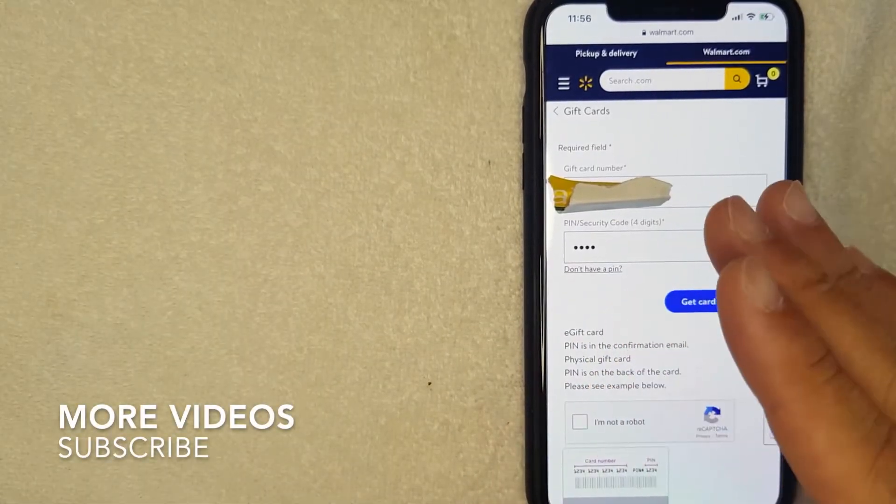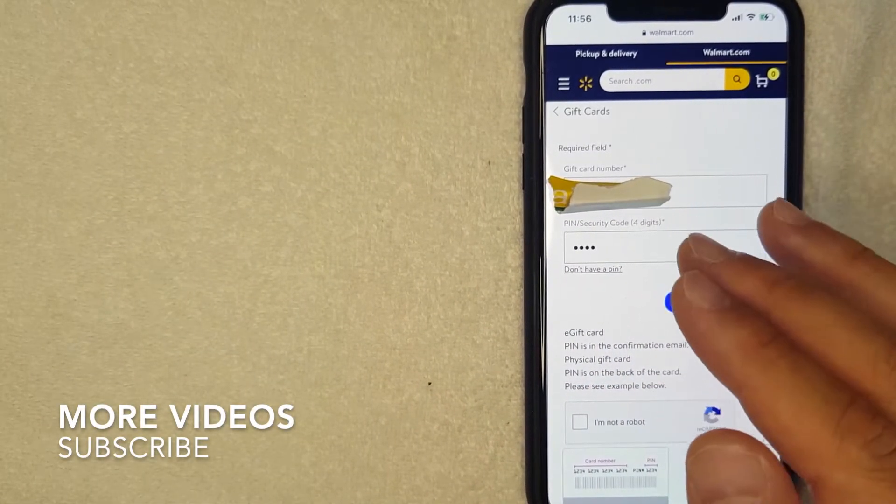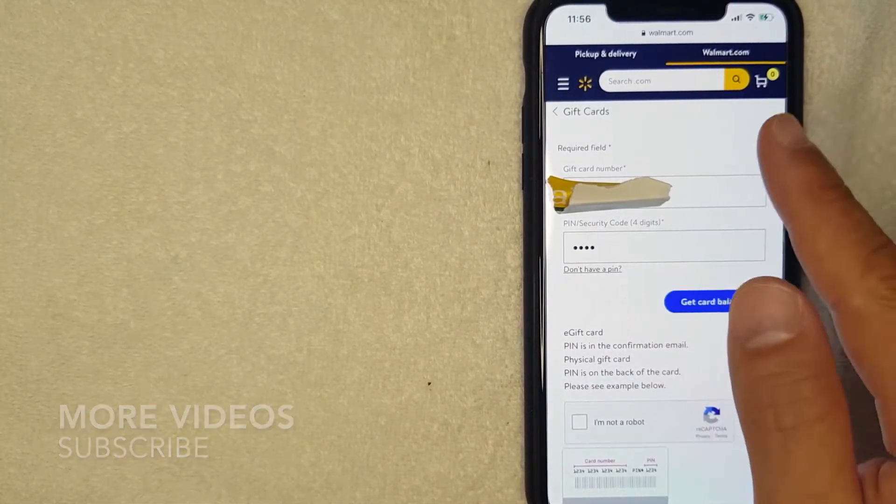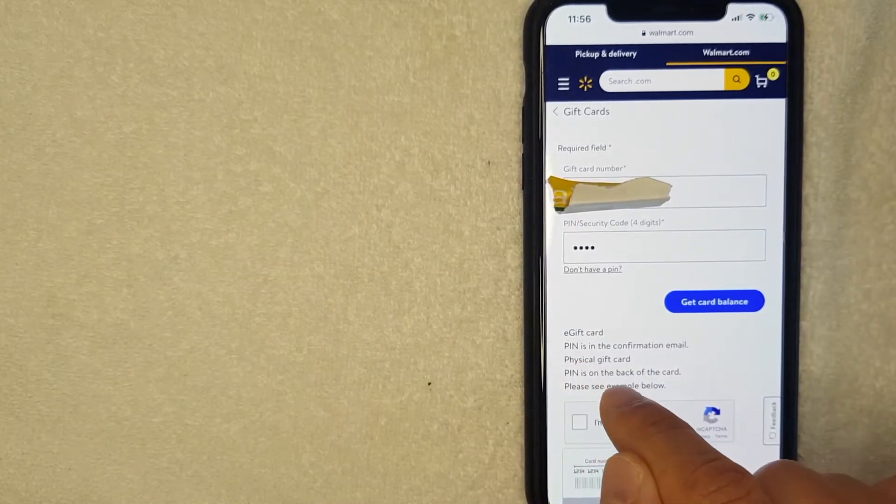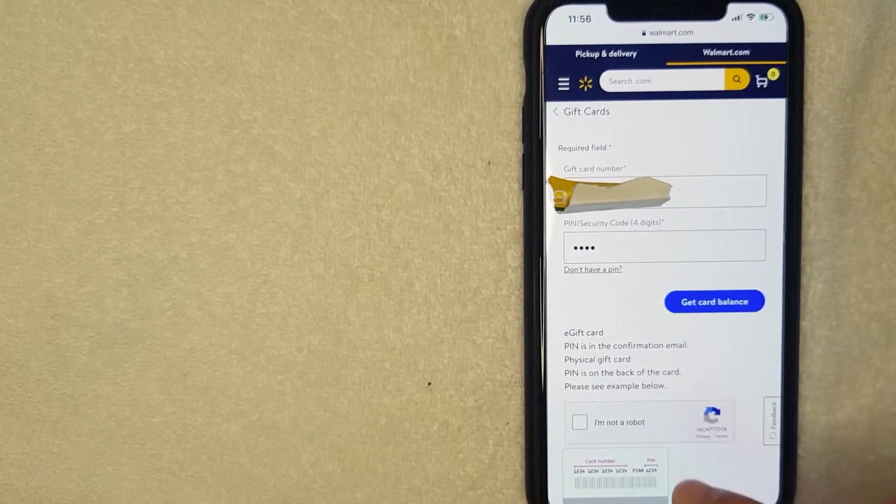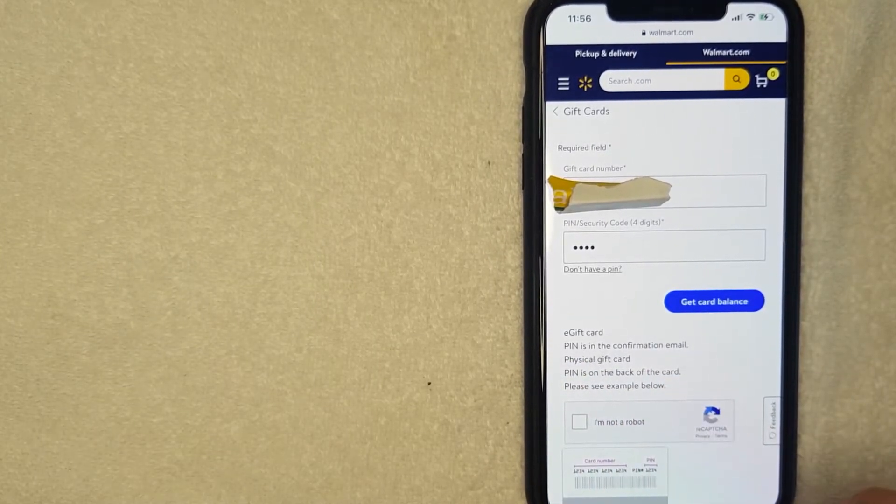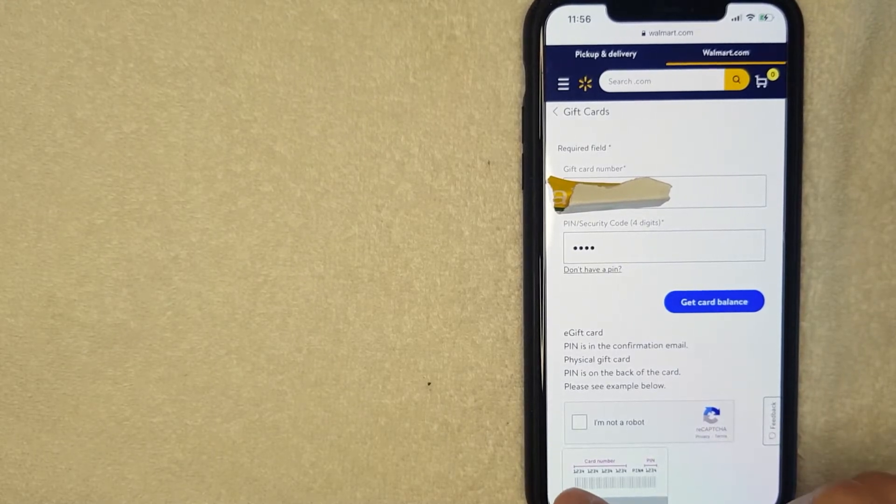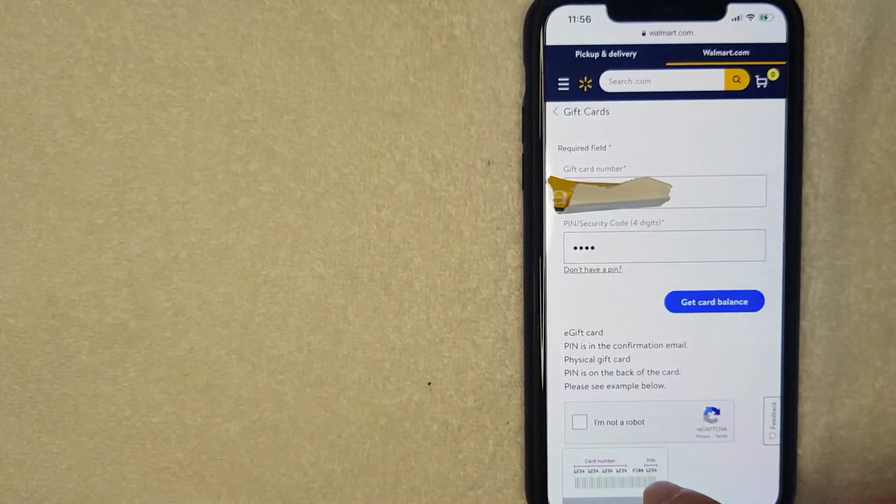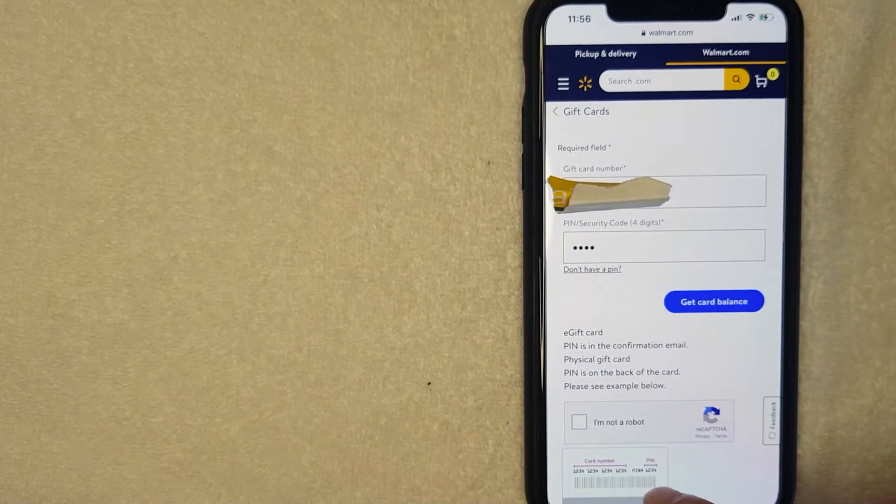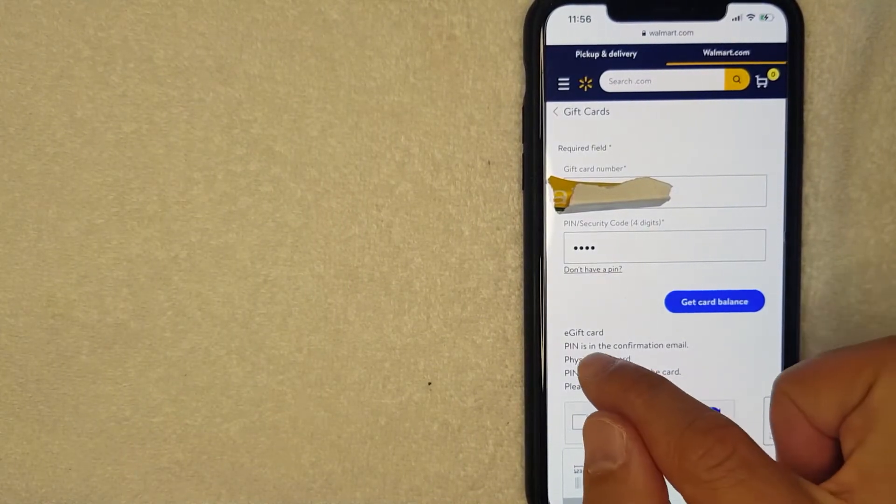Okay guys, I went ahead and entered in the required information from my Walmart gift card. Before I move on, I want to let you know that they do give an example of the card number and PIN number. If you have the physical Walmart gift card, as you can see, the card number would be 16 digits and the PIN number is located right next to it on the back of the card.